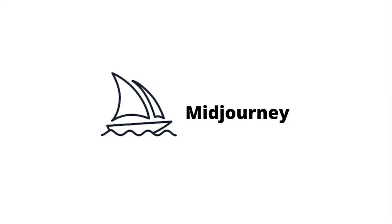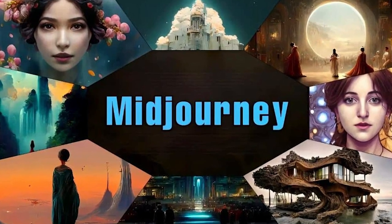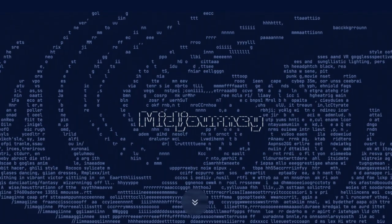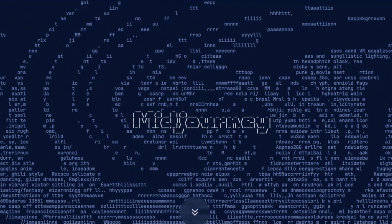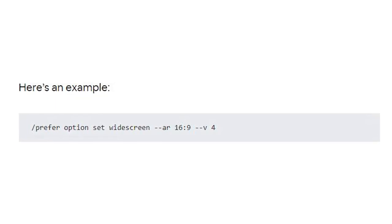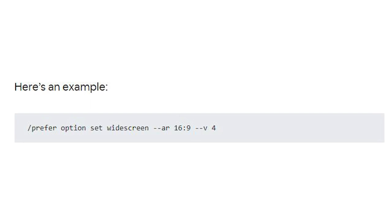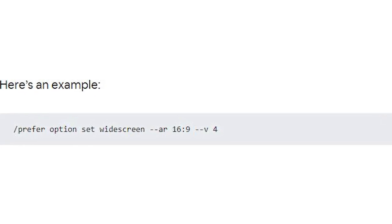However, the settings panel only covers a small selection of its parameters, and you might want to use different types of preset combinations in different situations. That's exactly what custom mid-journey options were made for. You can create your very own shortcuts by setting them up with the /prefer option set command. Now, every time you invoke the widescreen option, the parameters AR 16:9 V4 will automatically be added to your prompt.